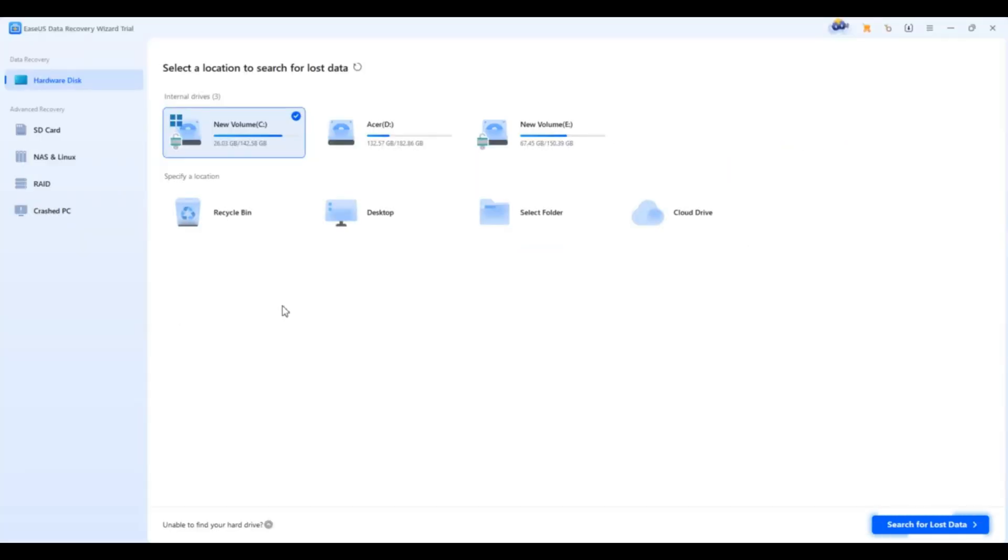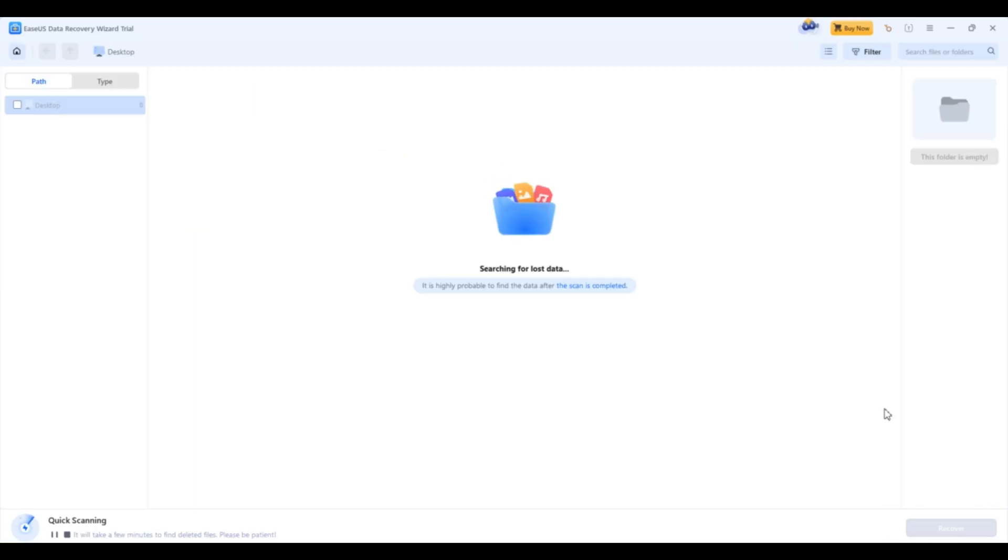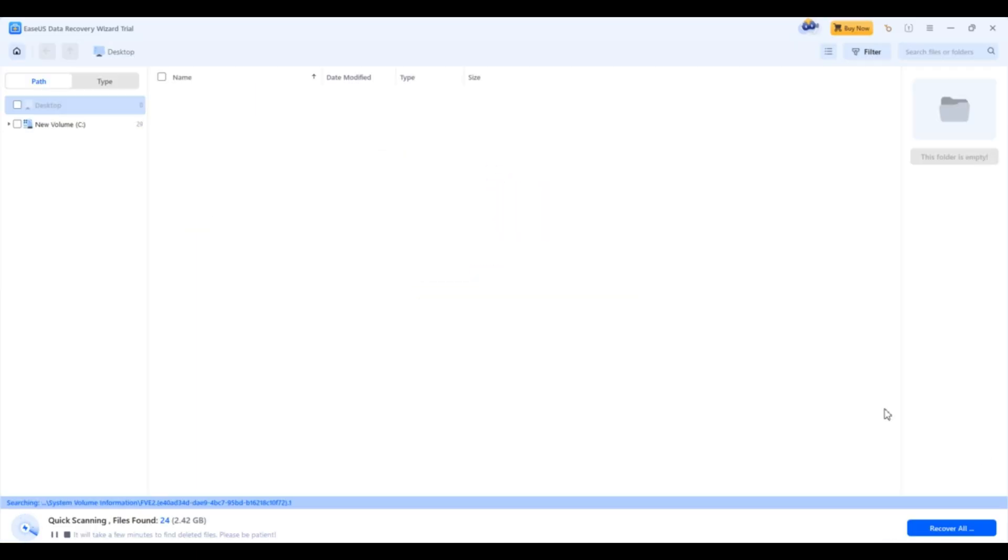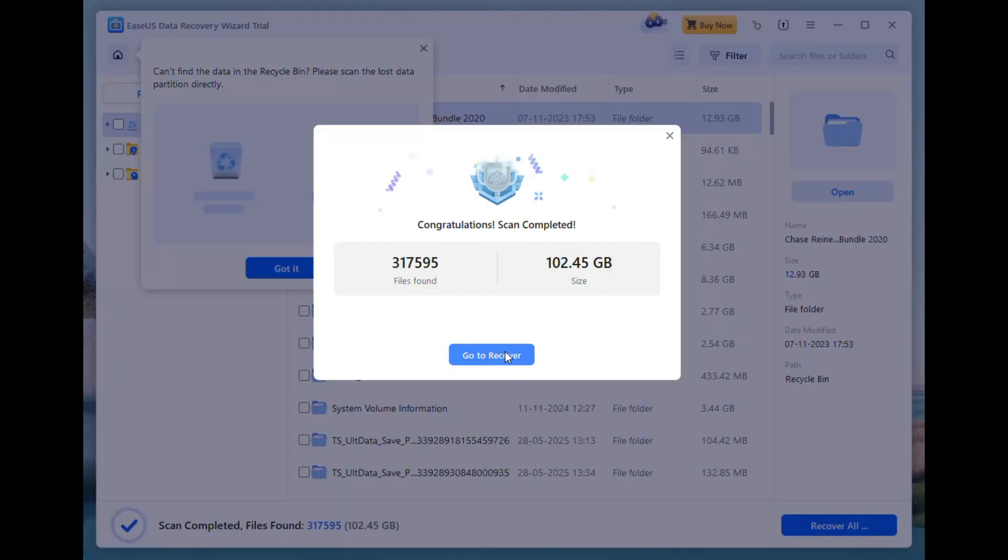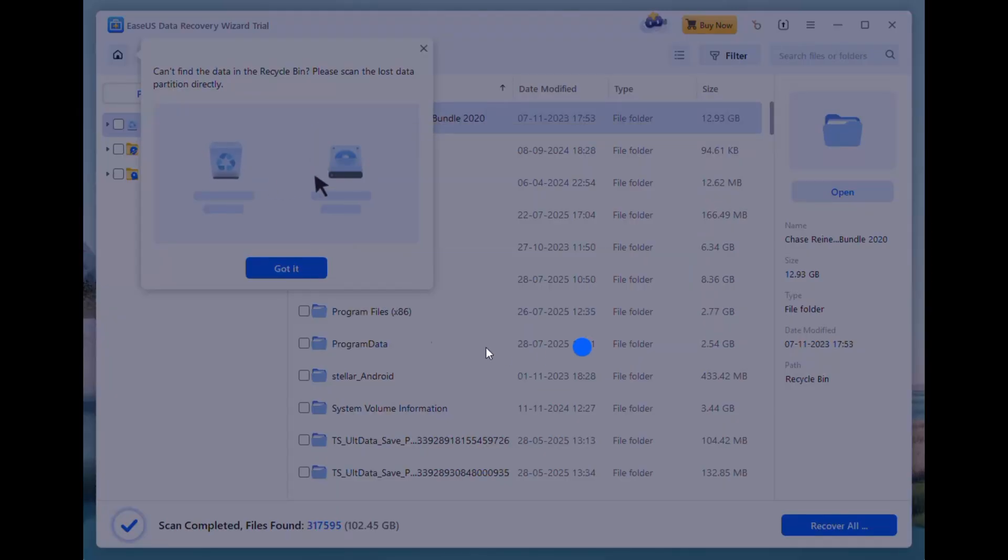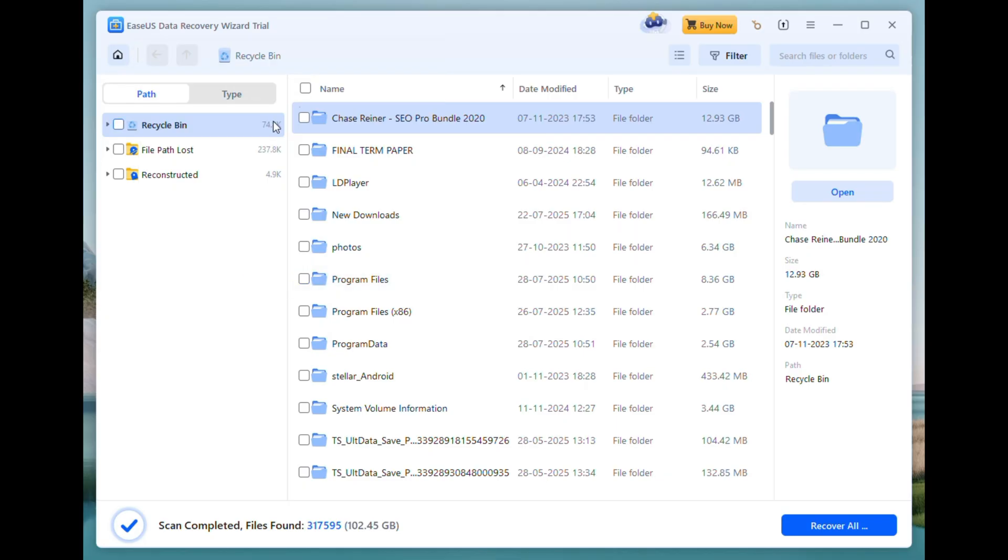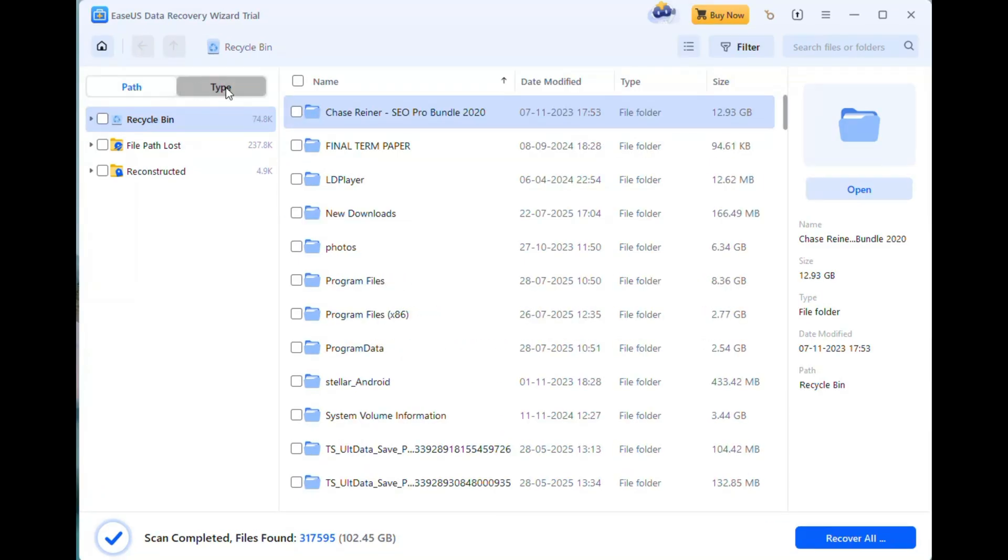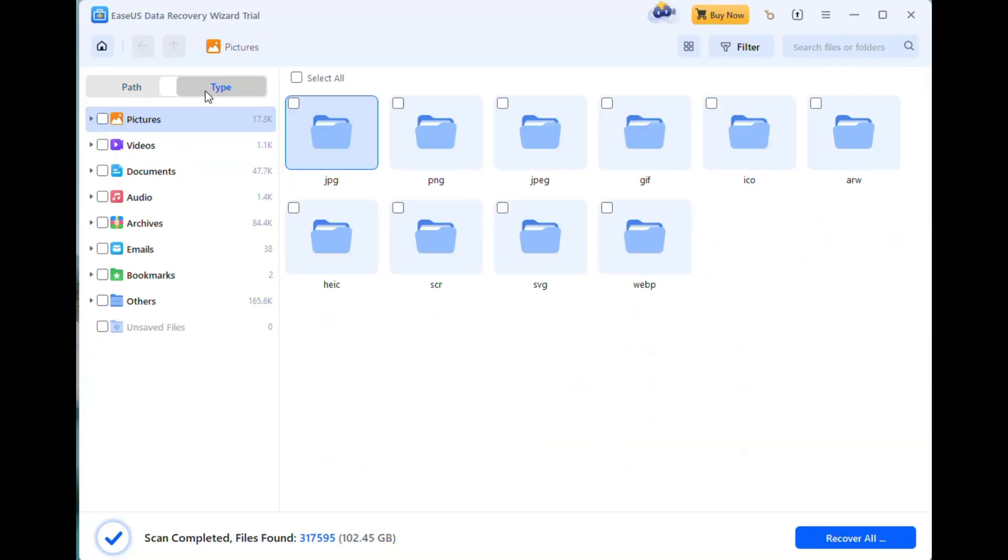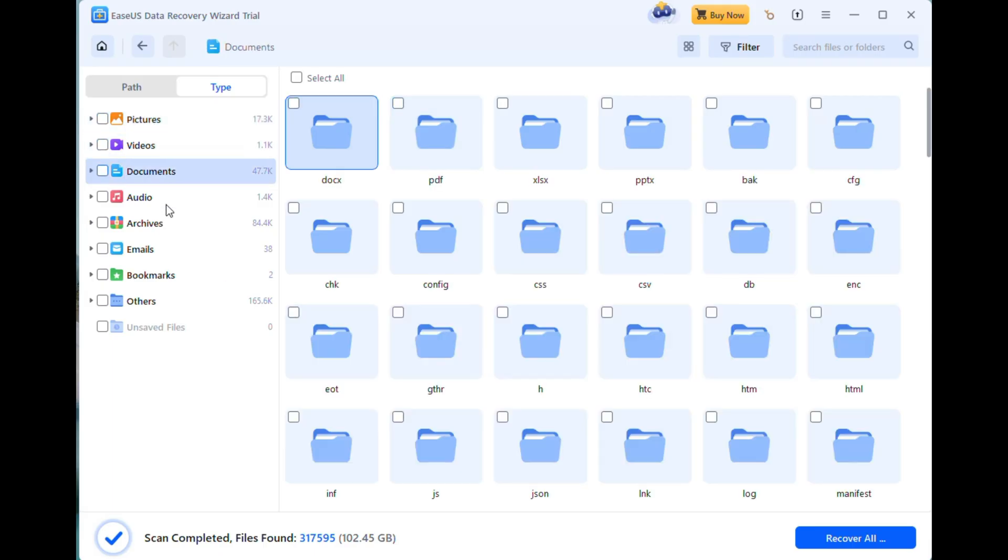Once you choose your target location and hit scan, EaseUS gets to work. The scanning process is smooth and progress is shown in real time. Scanning can take anywhere from a few minutes to over an hour, depending on the drive size and health. As it scans, it categorizes found files by path and file type, like photos, documents, audio or video, making it easy to find exactly what you're looking for.